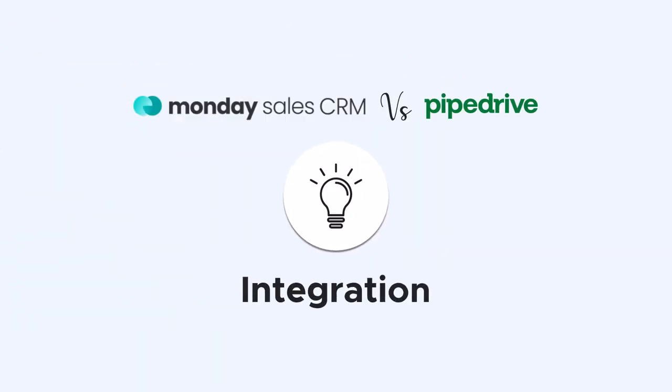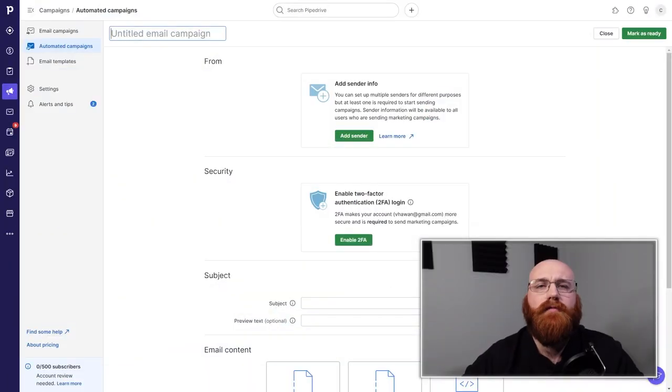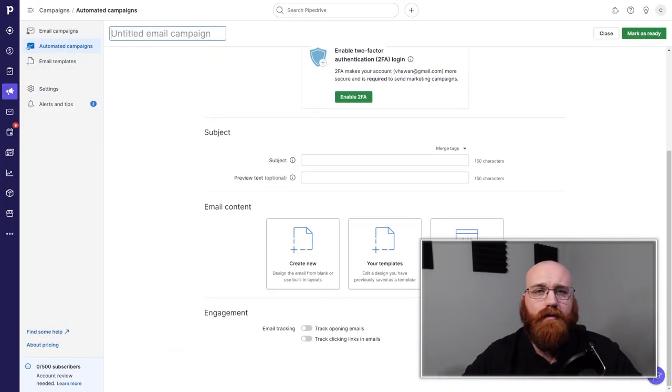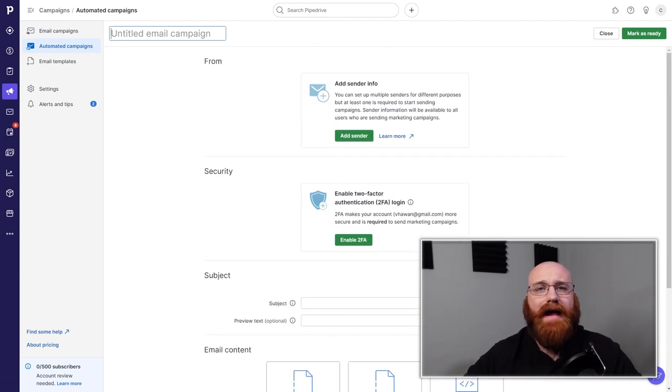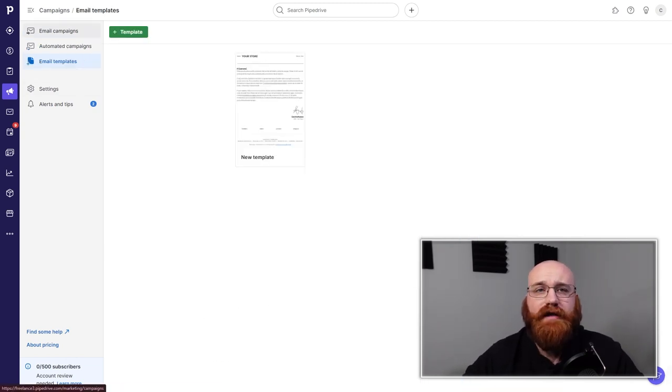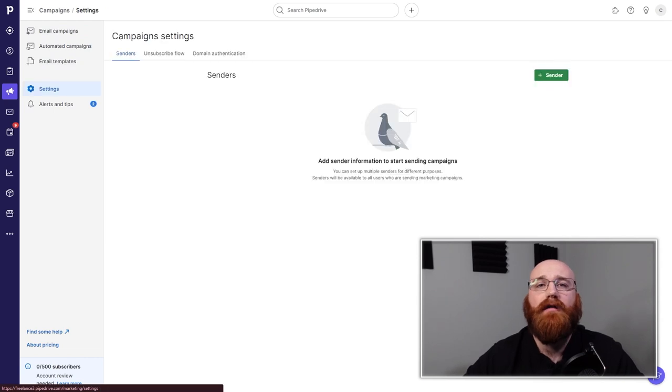When it comes to email marketing and communication, Pipe Drive has built-in email capabilities that allow for direct communication with leads from within the platform. This eliminates the need to switch back and forth between different tools, increasing efficiency, and reducing the chance of communication getting lost in translation.